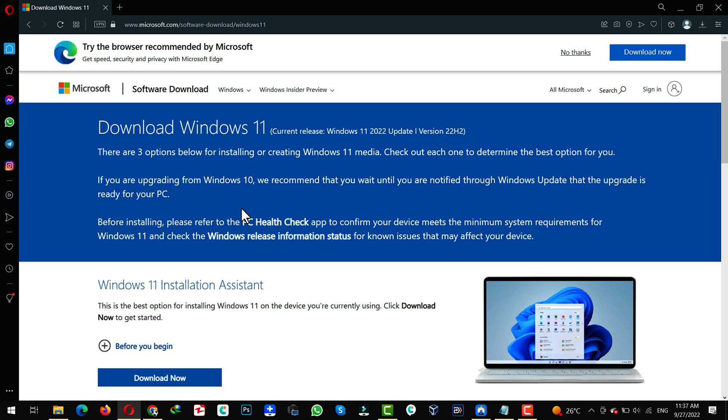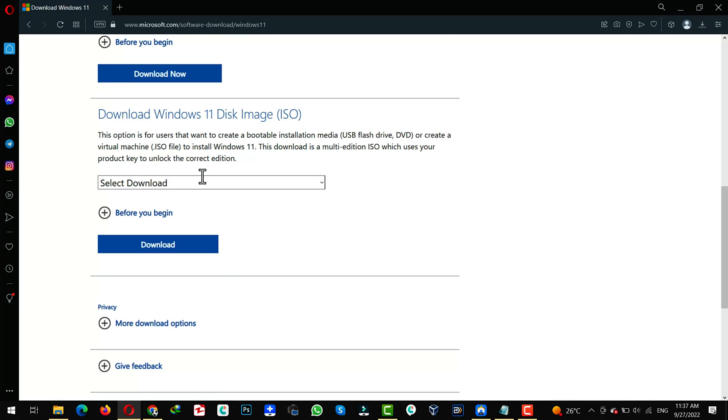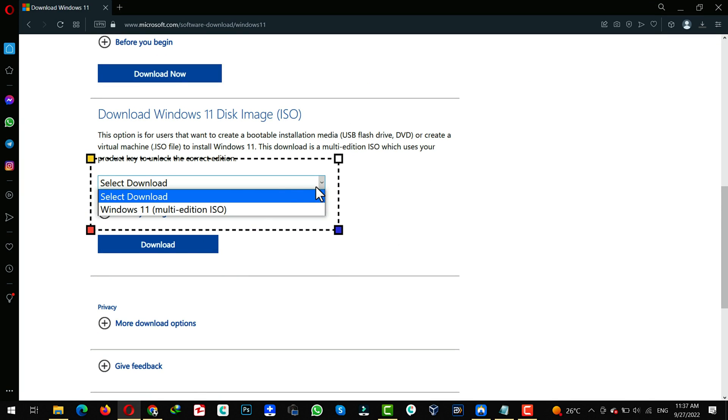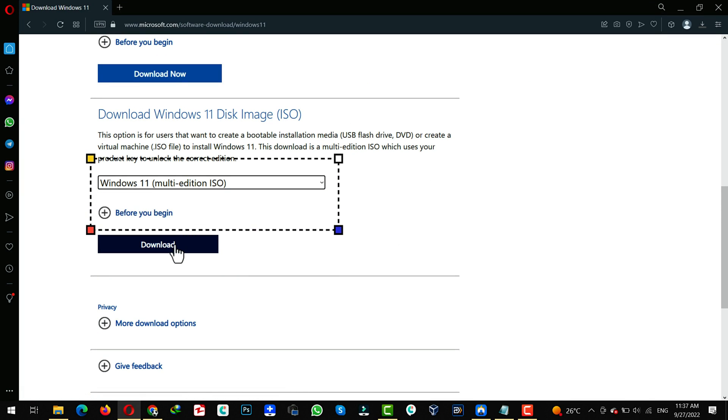Link to everything will be given in the description below. Once you are here, scroll all the way down. From this list, select Windows 11. Click on Download.